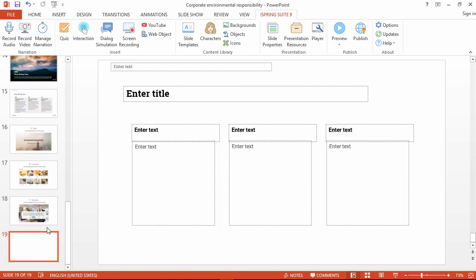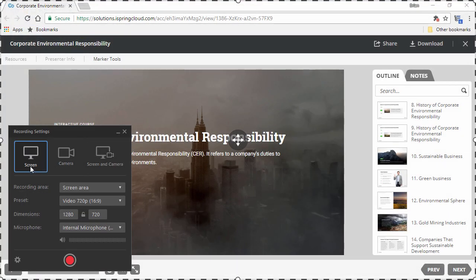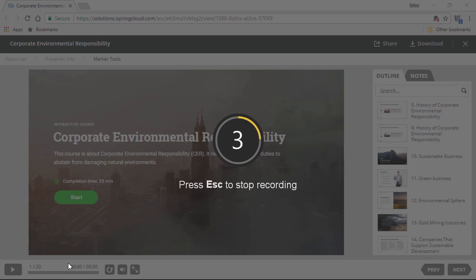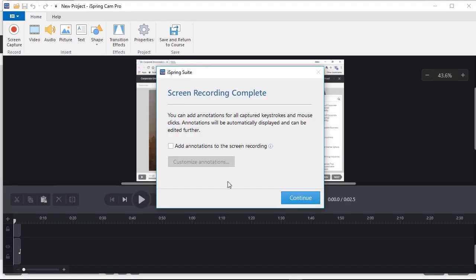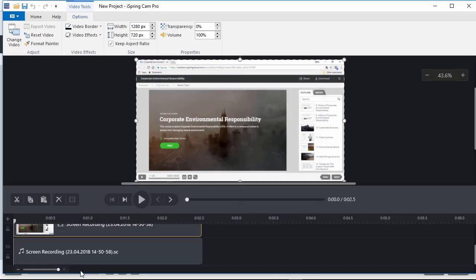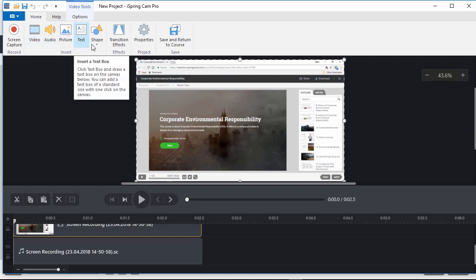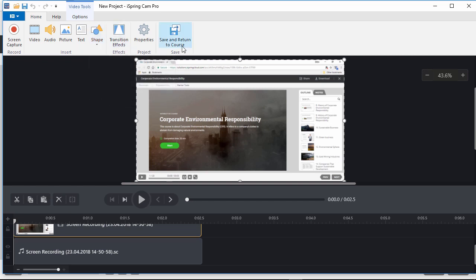Now let's hop over to the next blank slide and add a screen recording. Just create a new recording right here, and then you can choose to record your screen, webcam, or both. Set a recording area and video size, then pick a microphone, and go ahead and start recording. During the countdown, you'll see the keyboard shortcut to stop the recording, and then you can go ahead and press it when you're done. Then the recorded clips will show up on the timeline in the video editor, and you can see the preview right here in the middle. You can add more pre-recorded videos, audio, images, text, and shapes, plus add smooth transitions between the clips. When you're done, click save and return.